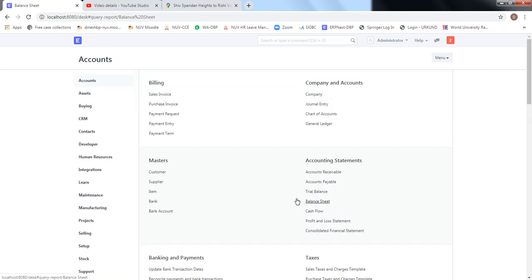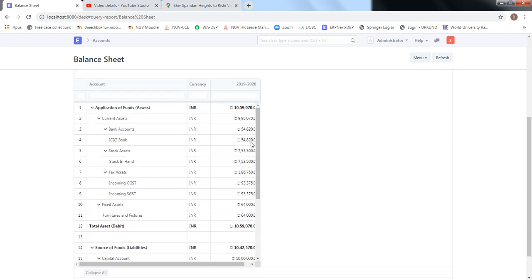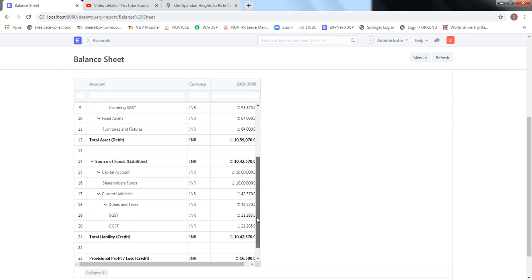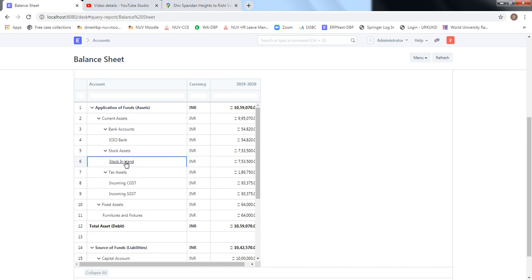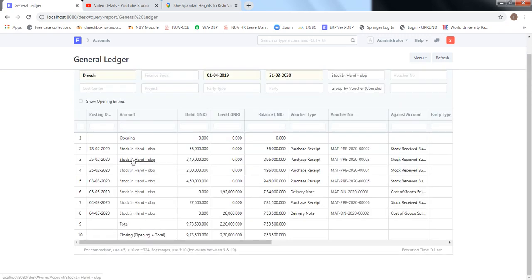In the balance sheet, since the money has been received, my bank account which was earlier 16,470 rupees has gone up to 54,820 rupees. The debtors have gone out of the balance sheet because the payment has been made. Stock in hand remains the same as after the delivery note stage. On the liability side, everything remains the same as at the invoicing stage, and the profit of 16,500 rupees has been carried forward from the PnL. We can also see the material movement in the stock ledger, where 28,000 rupees of material movement has happened, which corresponds to the cost of goods sold.